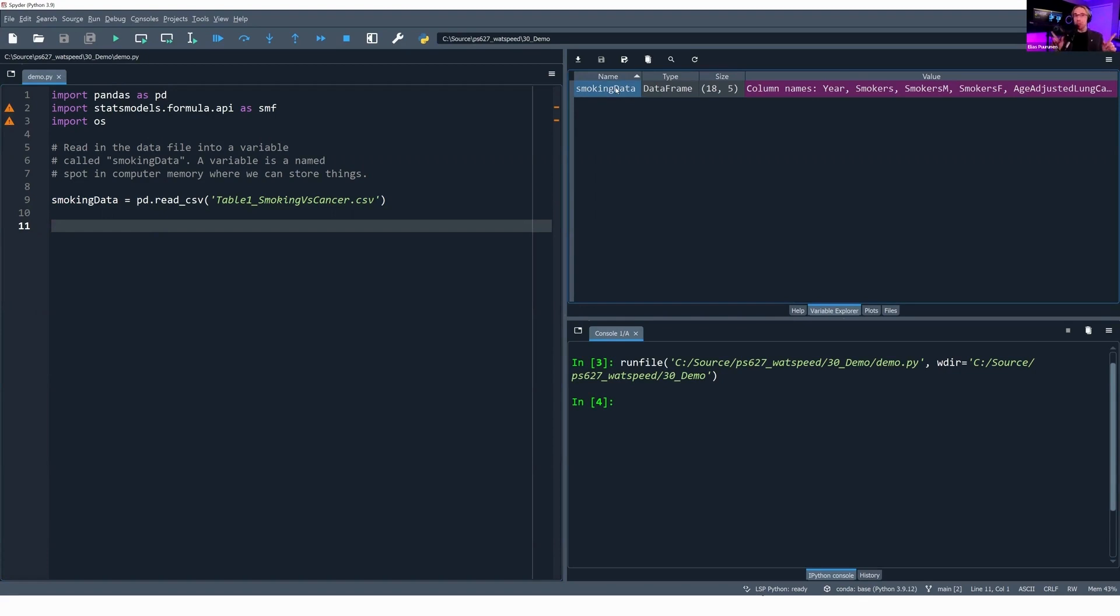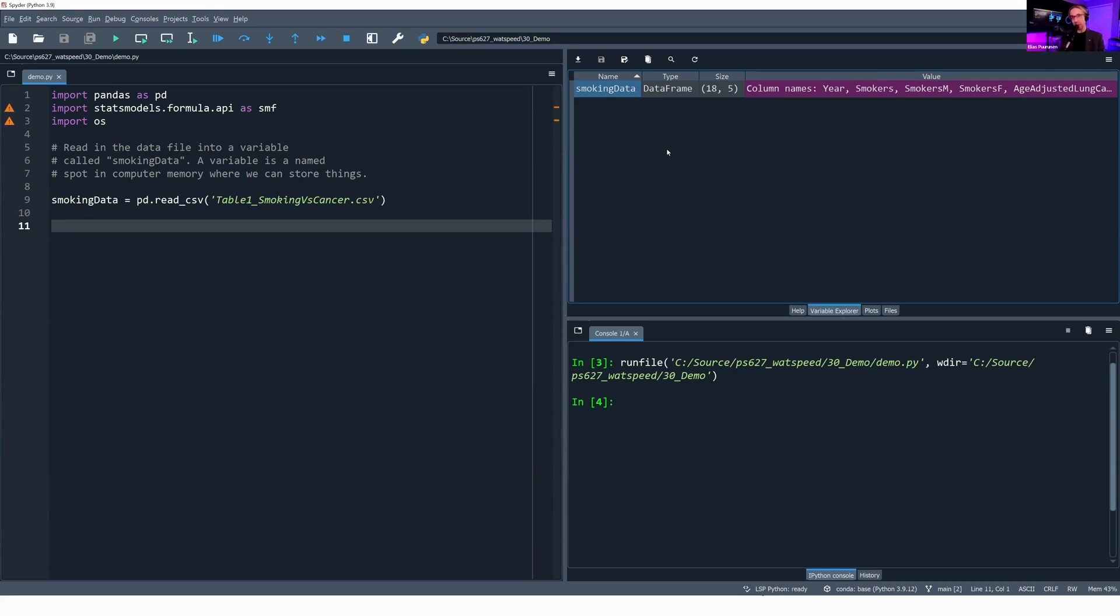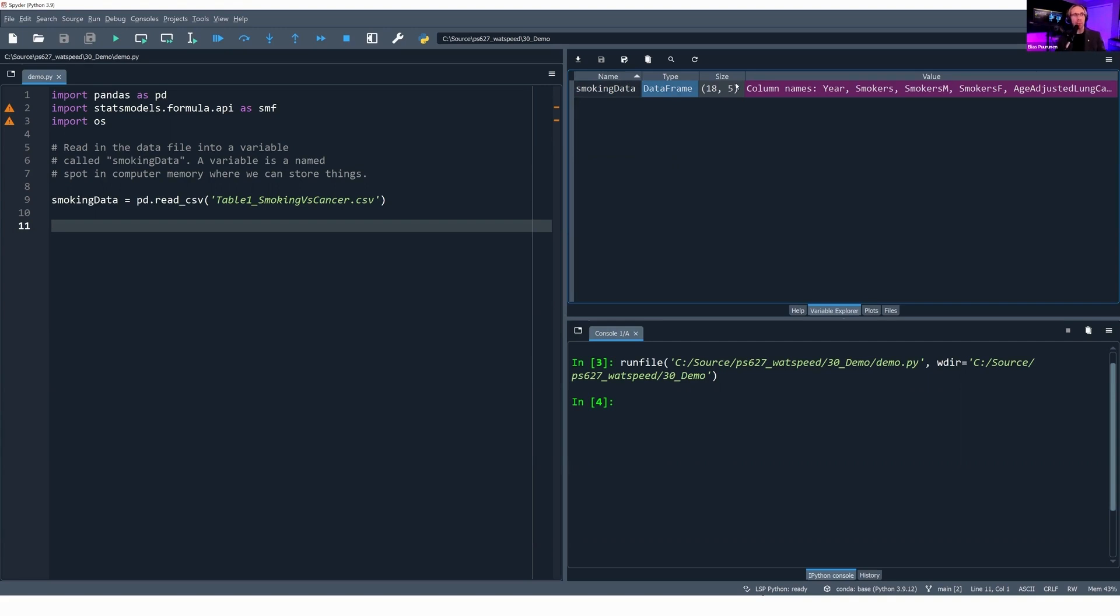This is going to run my Python file. I've read in the CSV file from my computer's hard disk into the computer's memory. It's stored in this named slot called smoking_data. Here's the reason I like Spyder so much. Up here at the top right, I get what is called the variable explorer. This allows me to preview what is stored inside of these variables that I create or declare. Anytime you hear me say declare a variable, it means the same thing as creating a variable. It's a data frame, which you can think of as a table-like structure. We have columns that have names and rows that contain data. It is 18 rows tall and five columns wide. My columns are year, smokers, smokers male, smokers female, age-adjusted lung cancer per 100,000.